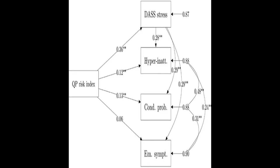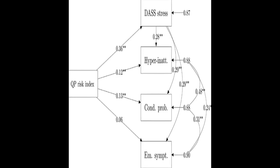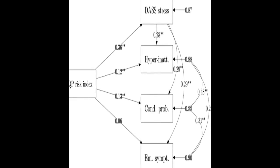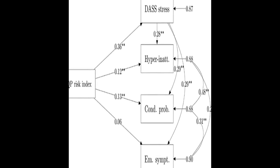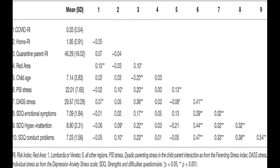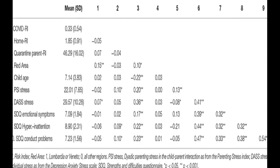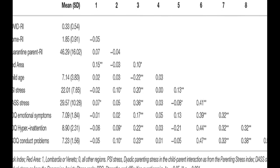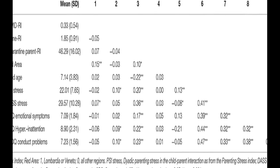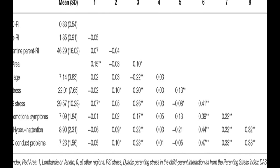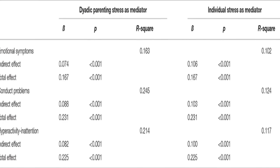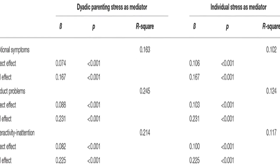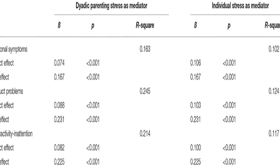Parents of children aged between 2 and 14 years old completed an online survey reporting their home environment conditions, any relation they had to the pandemic consequences, their difficulties experienced due to the quarantine, their perception of individual and parent-child dyadic stress, and their children's emotional and behavioral problems.